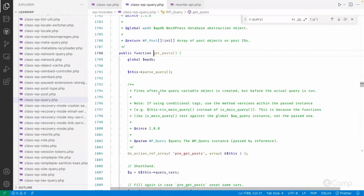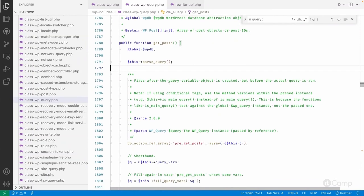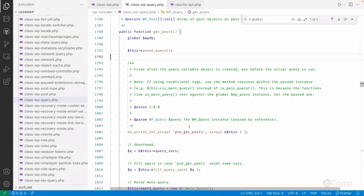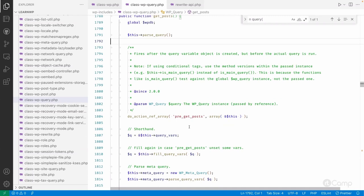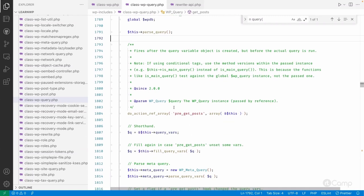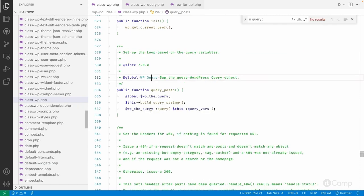Then it calls get_posts. get_posts fetches data from the database based on the query that was set, and based on that data it identifies whether it's a home page, a single post page, a single post of a custom post type, a taxonomy archive page, or any other template.